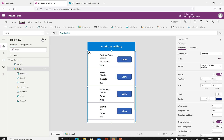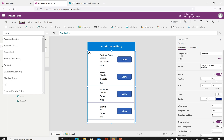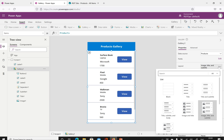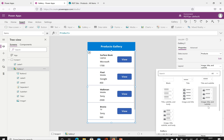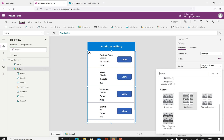Now let's discuss the properties of this gallery. When you click it, you can see the items property, which is most important. We also have height, visibility, and layout options. The layout options include blank, title only, title and subtitle, image title and subtitle, image and title, title subtitle and body, and image title subtitle and body. There are also two-column, three-column, and overlay options available.